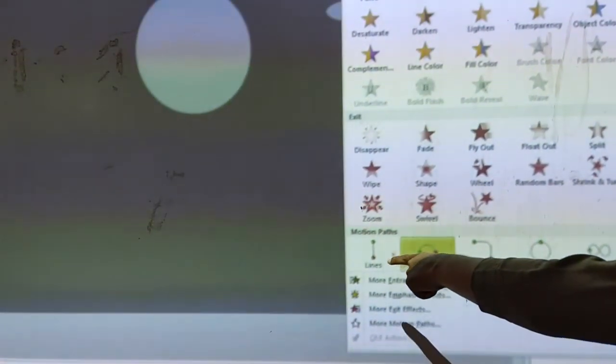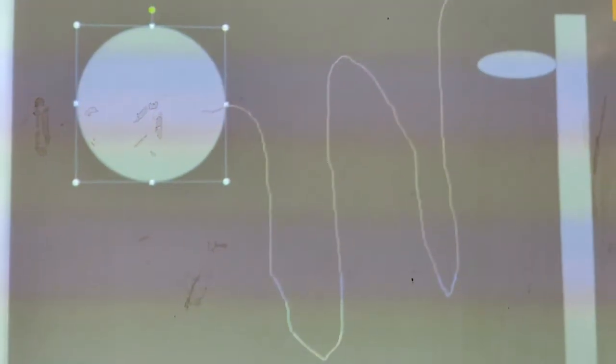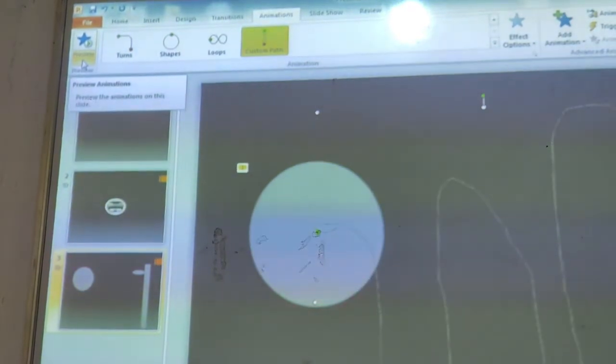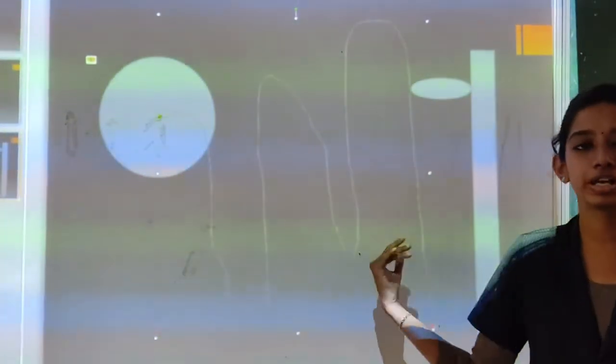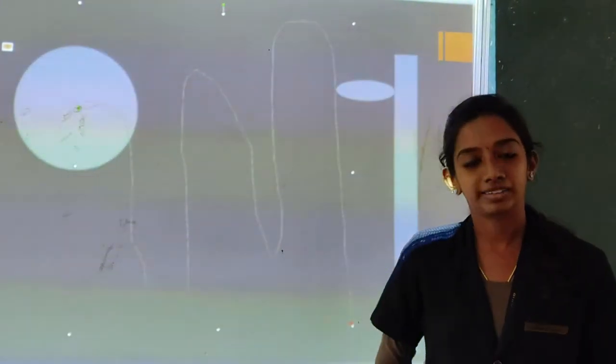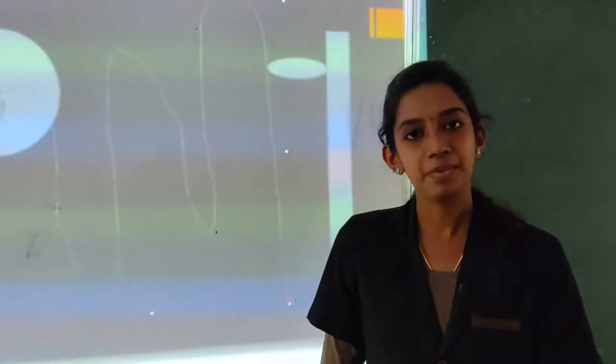We can draw the motion path here. Then we can see the Preview option — click on Preview and you can see the ball bounce down. Likewise, you can create a car moving animation. We can give animation for text, pictures, or shapes you insert.